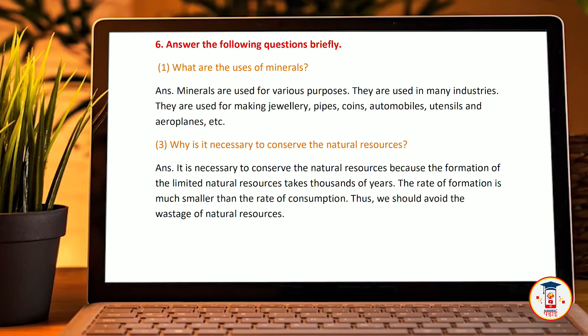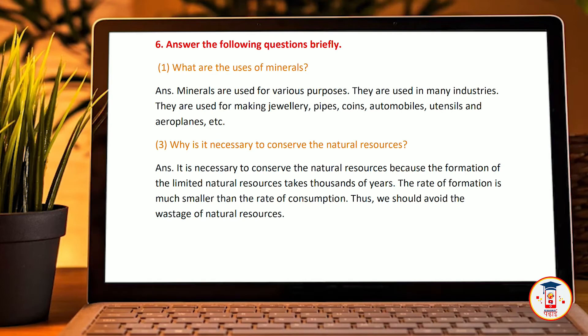Answer the following questions in brief. What are the uses of minerals? Minerals are used for various purposes. They are used in many industries. They are used for making jewellery, pipes, coins, automobiles, utensils, and aeroplanes, etc.